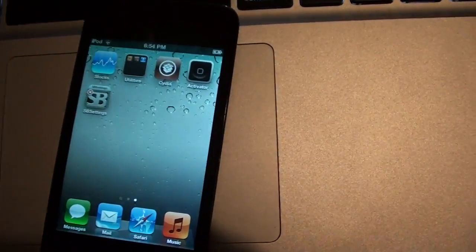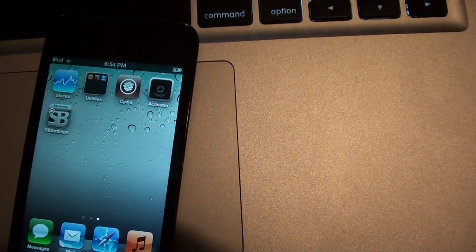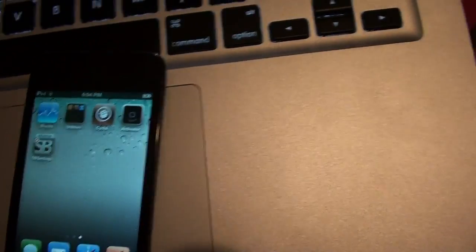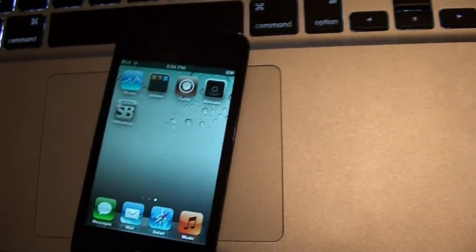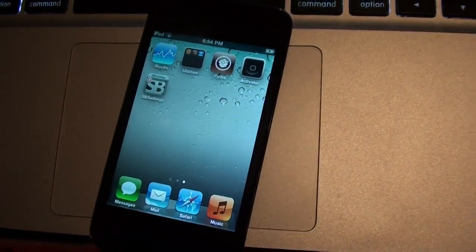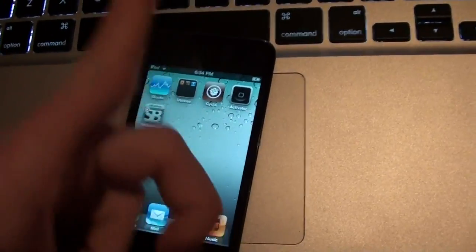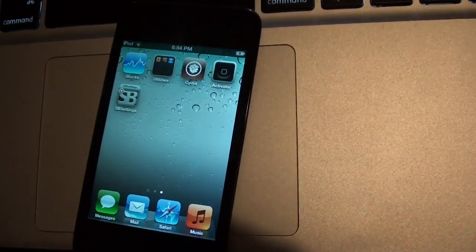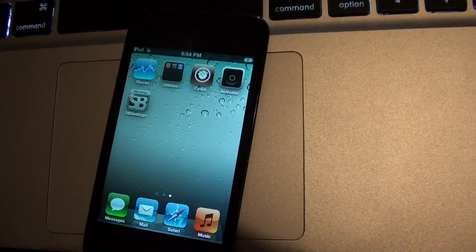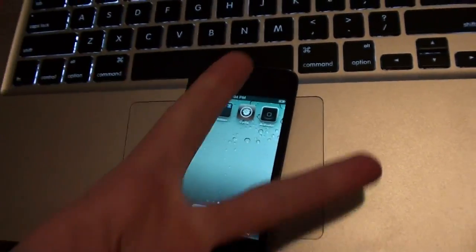So this is the camera fix 2.0.1 for Siri Rain. Be sure to check the link in the description and hit that little subscribe button and everything. Thumbs up, you know, all that good jazz. And see you guys later. Peace.